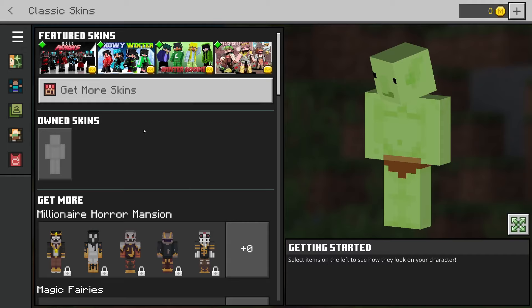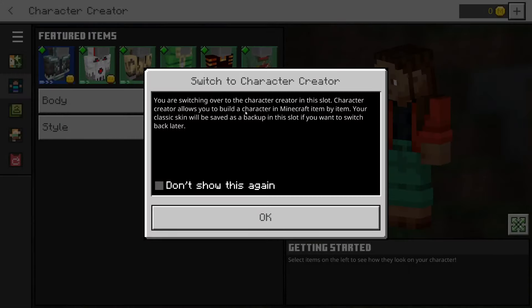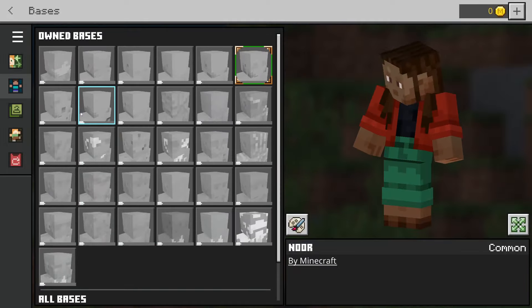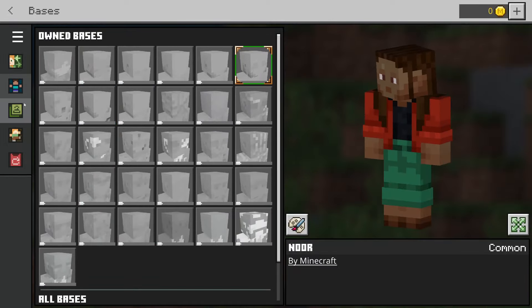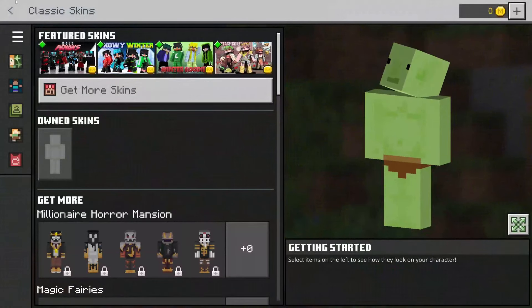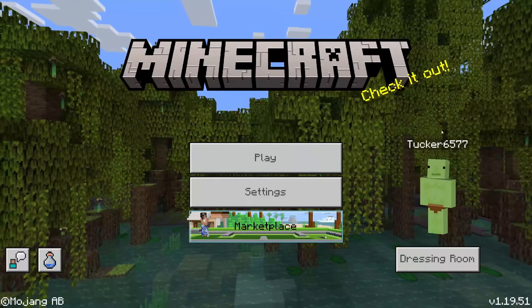You can also make custom skins within Minecraft Bedrock using the Character Creator. Come over to the left hand side and tap on Character Creator. You'll get a message saying it allows you to build a character item by item. Because we imported a classic skin it will be kept as a backup — press OK. You can fully build a skin using all the bases, but personally I prefer to just upload a skin like we just did.